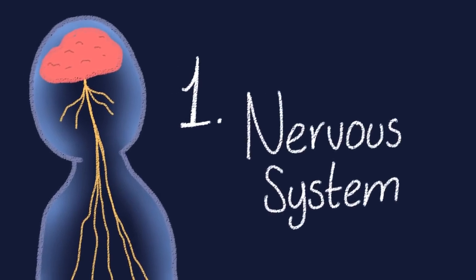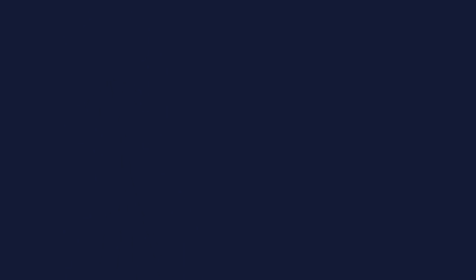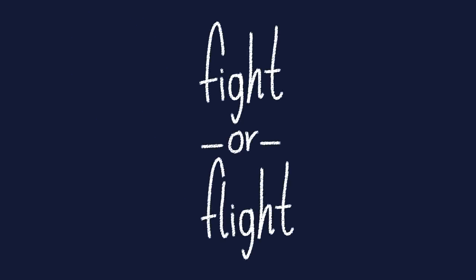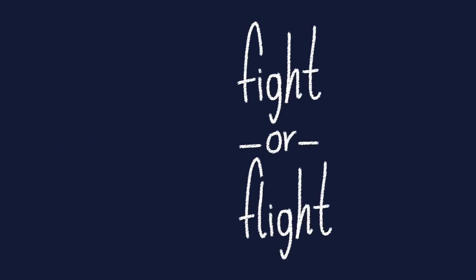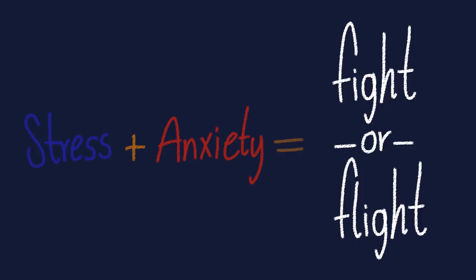Number one: Nervous system. No pun intended. You've probably heard of the fight or flight response, and stress and anxiety tend to activate this fight or flight feeling.